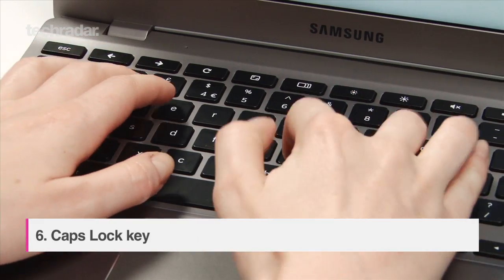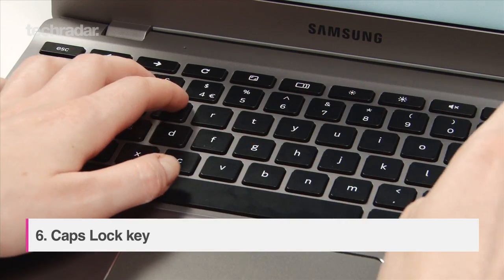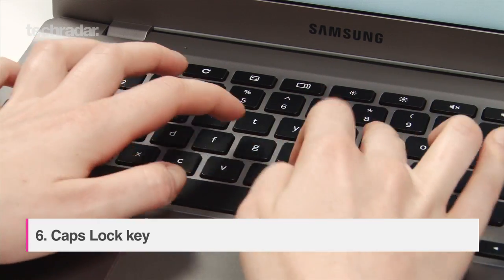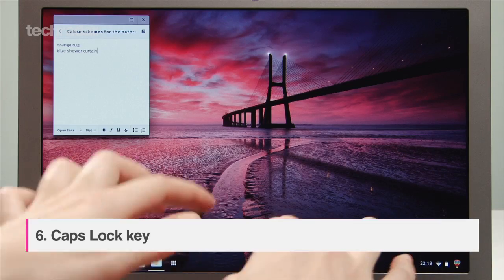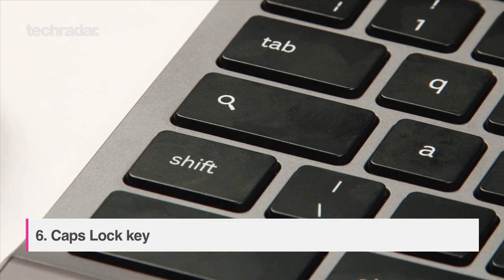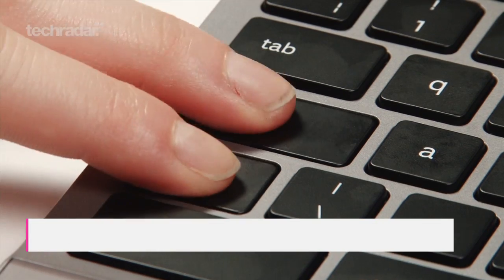The caps lock key has been replaced with a search key. To get capitals press shift and the new search key at the same time.